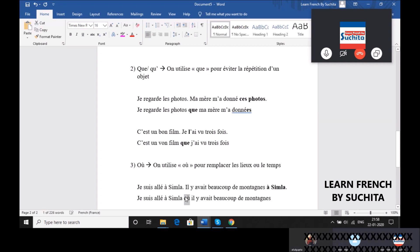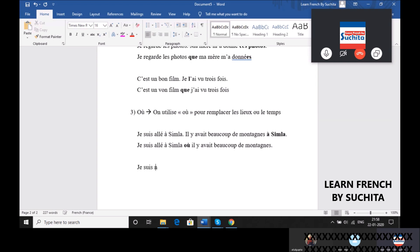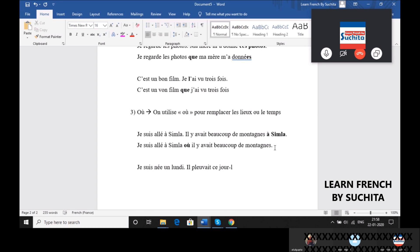The place. For example, one minute. I was born on Sunday. I was born on Sunday, it was raining this day. Where is the repetition?